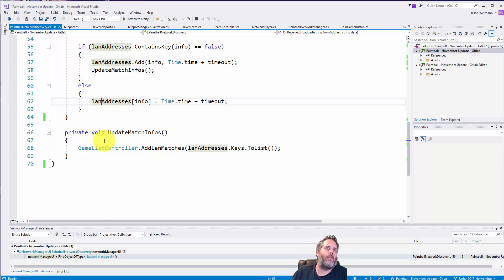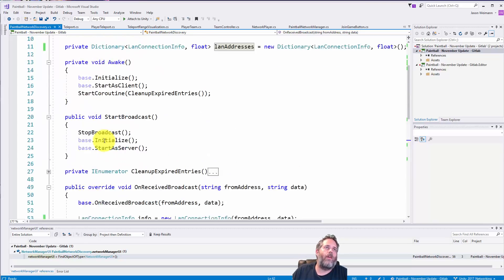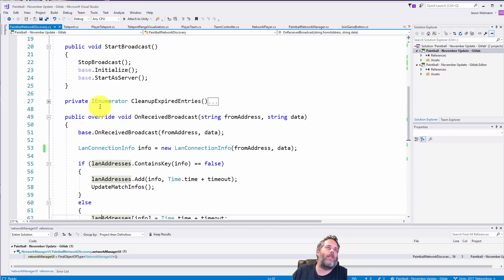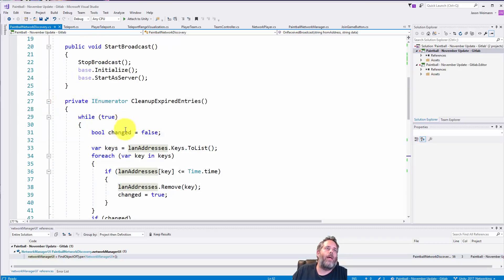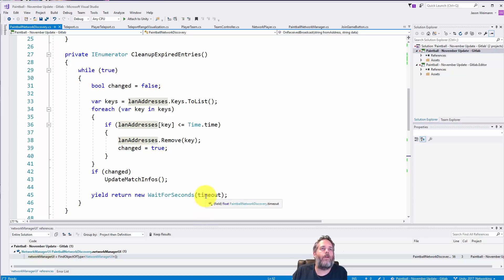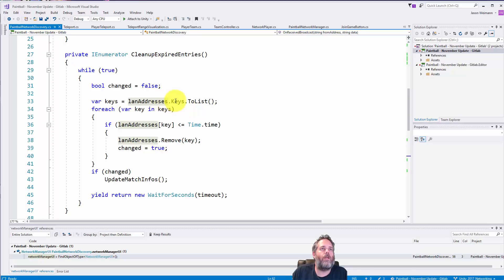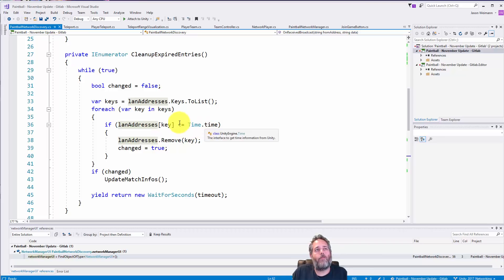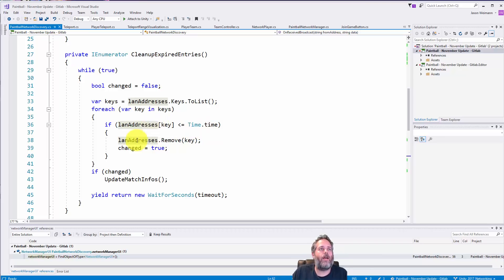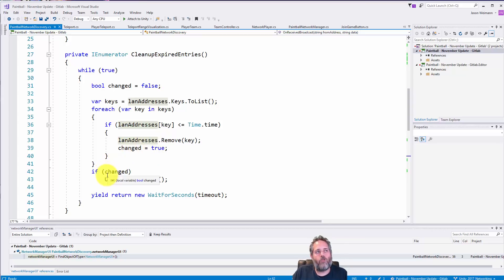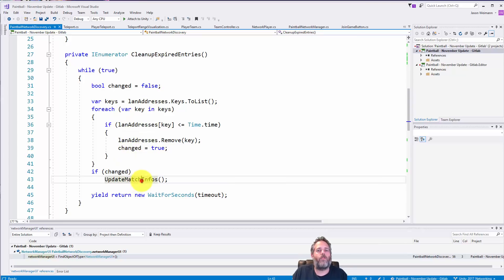Now the last thing I want to show in here was the cleanup expired entries, and this is just a loop that just waits for whatever the timeout is and then does a check in the loop. And we go through each one of the keys, we check to see if the time is less than the current time which would mean that we've passed the expire time, and then we remove it and we mark changed as true.